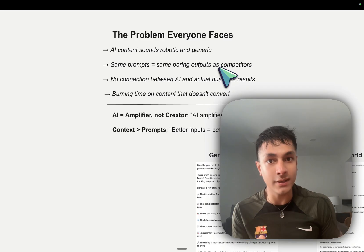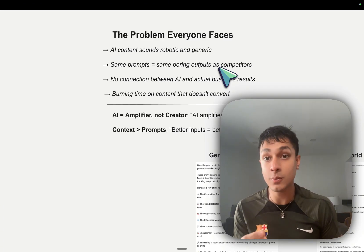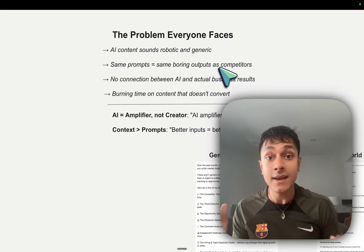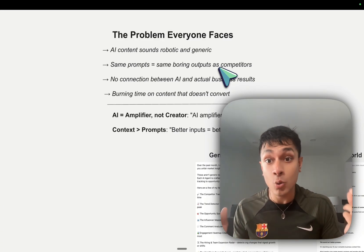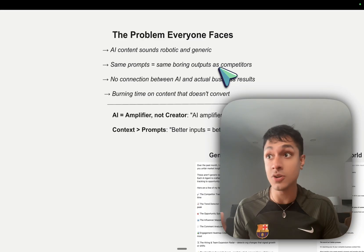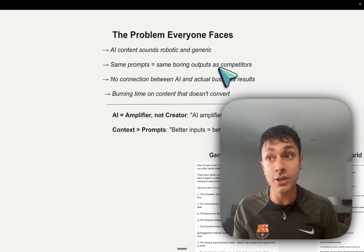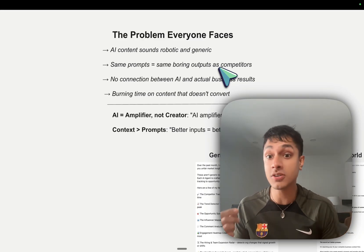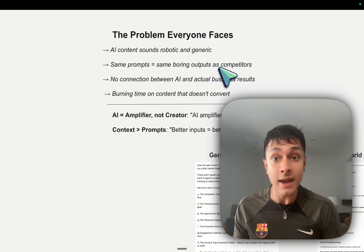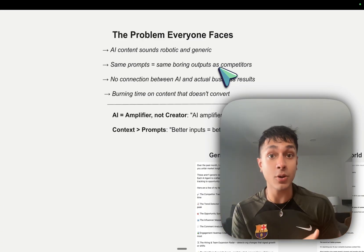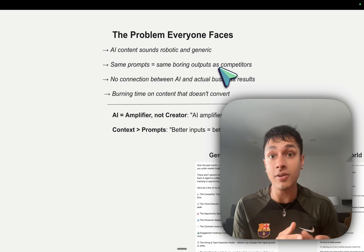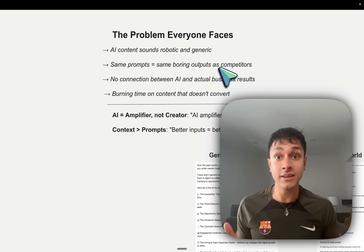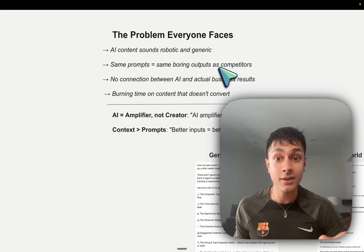It's soulless, the content. There's no connection between the AI and the actual business results. Who your ICP is, your market positioning, your product, your product strategy. And you're burning time on content that doesn't convert when you have a lot more important things to take care of.